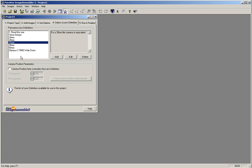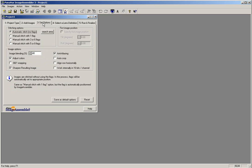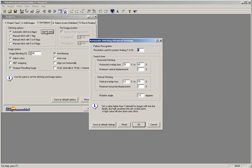If your camera is not selected, simply click on your camera to select it. Next, we need to configure the software for automatic stitching. Click on tab number 3, Set Options, and check to make sure that the automatic stitching mode is set in the stitching options. Then, click on the Search Area button to configure the automatic stitching search area options.